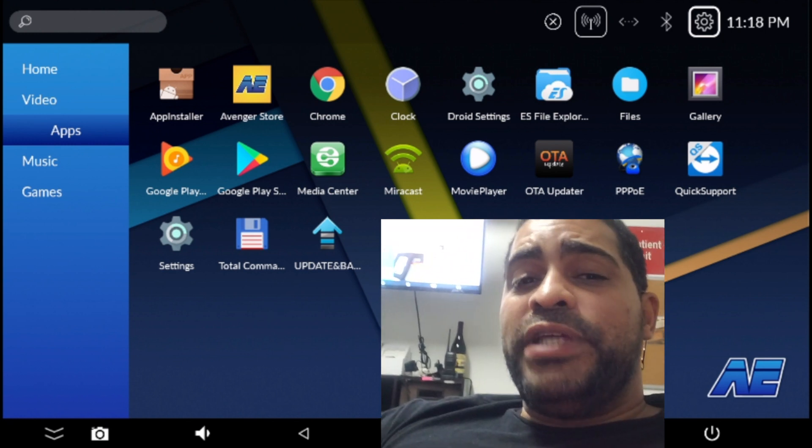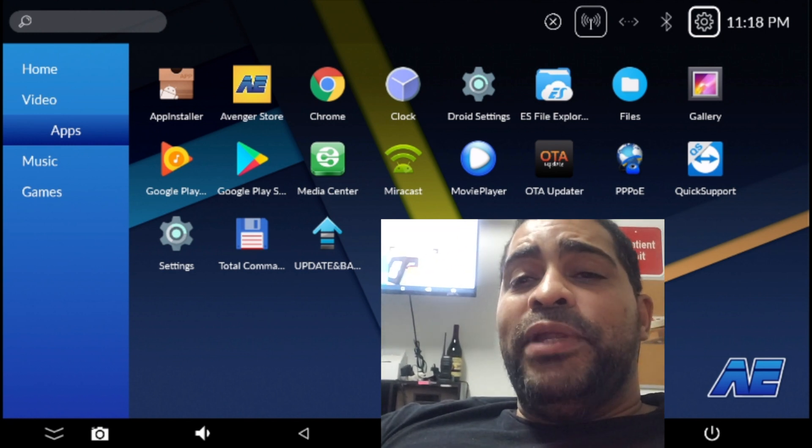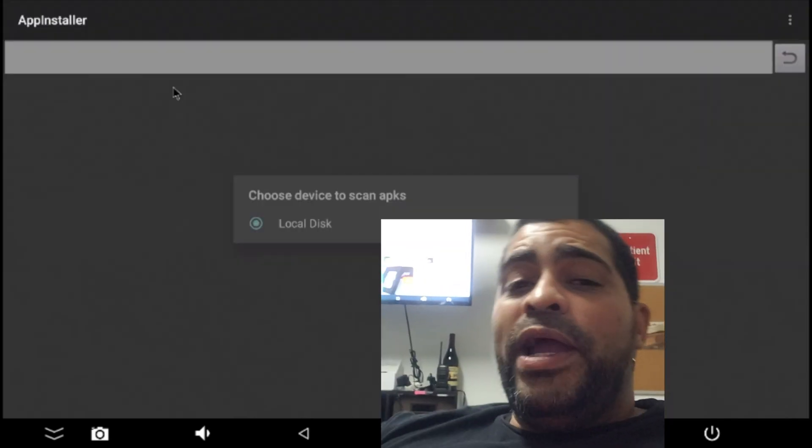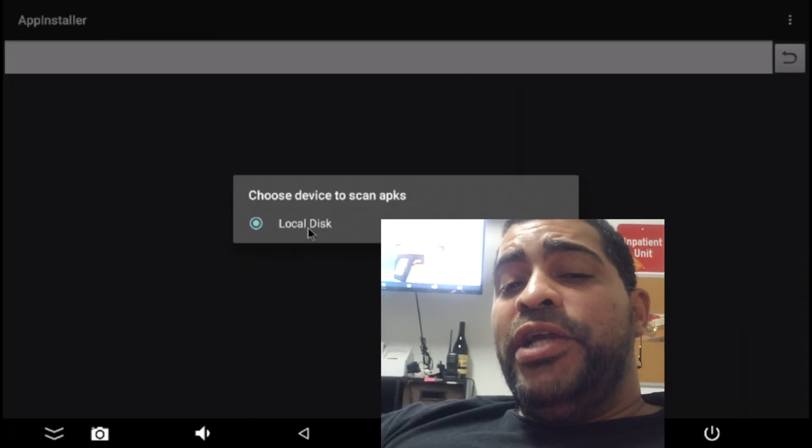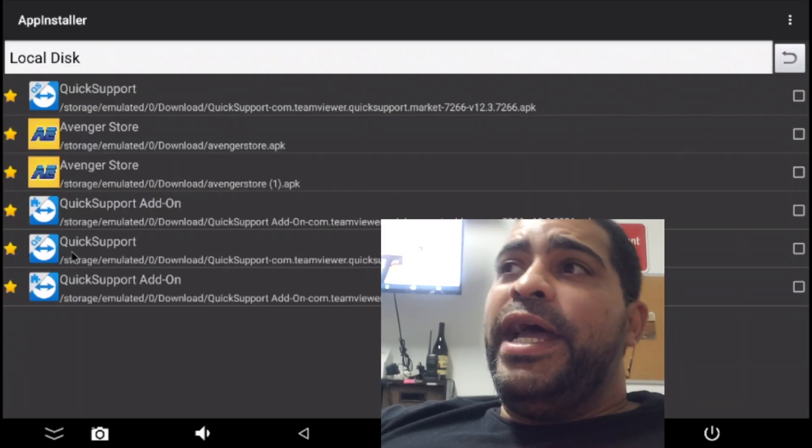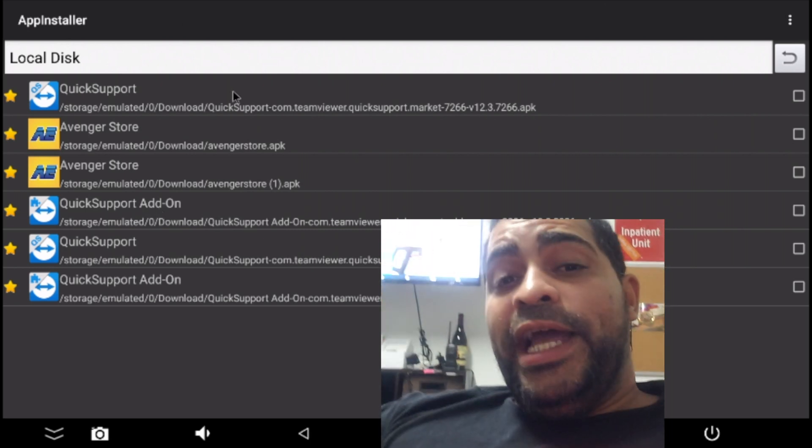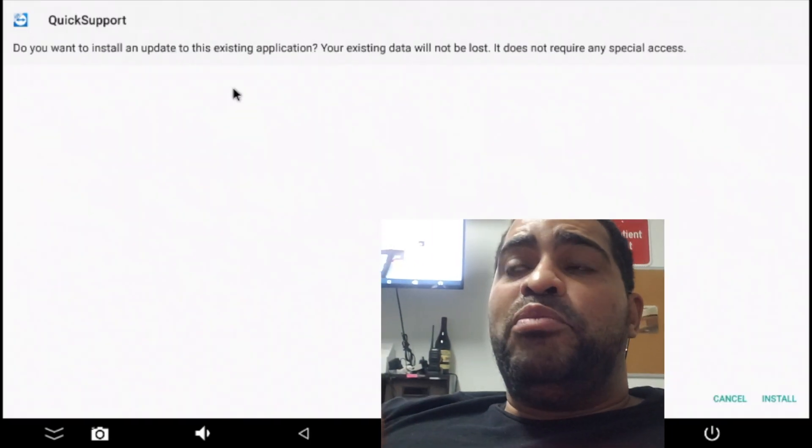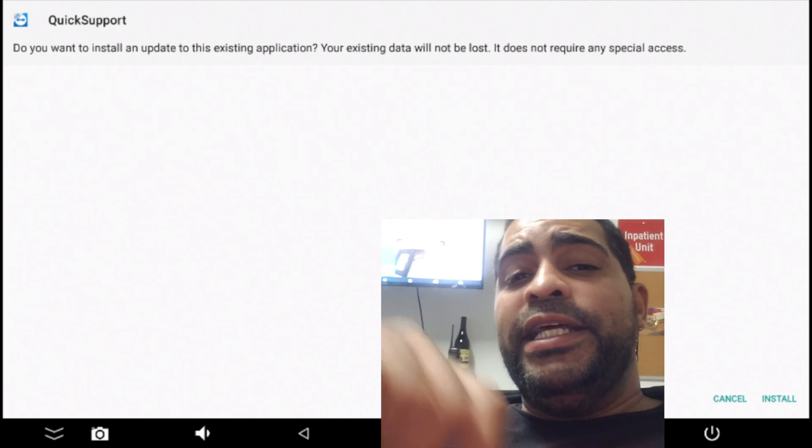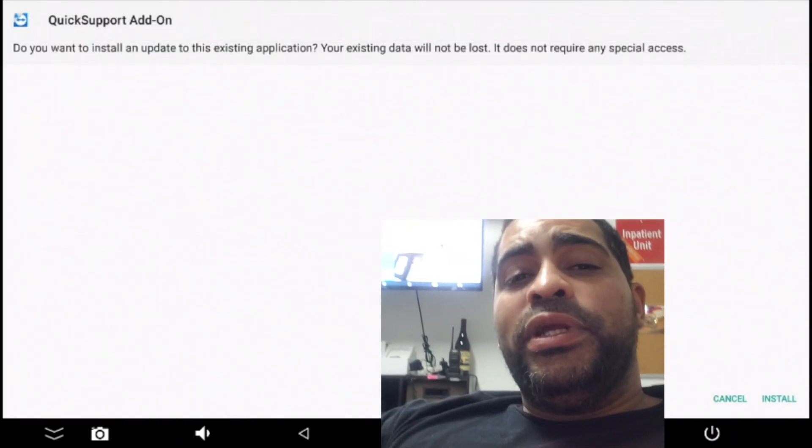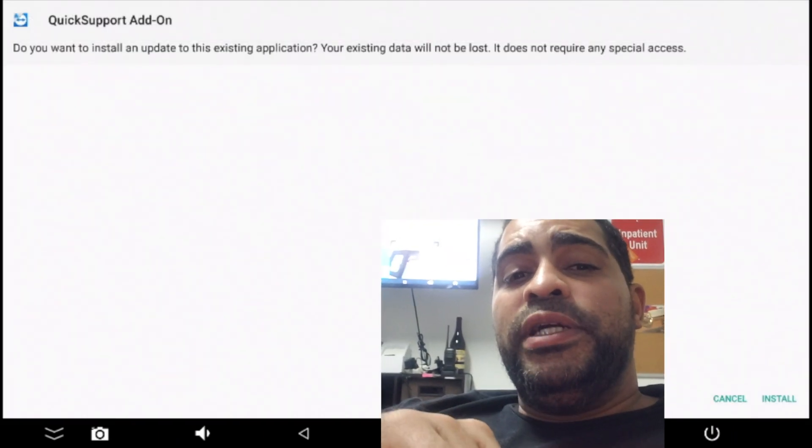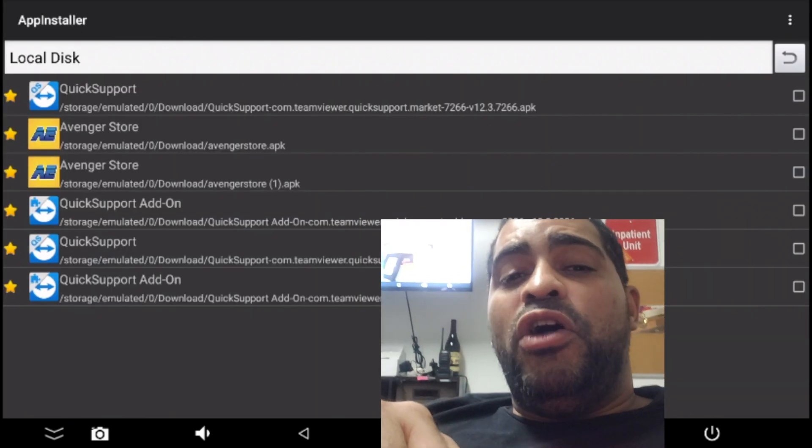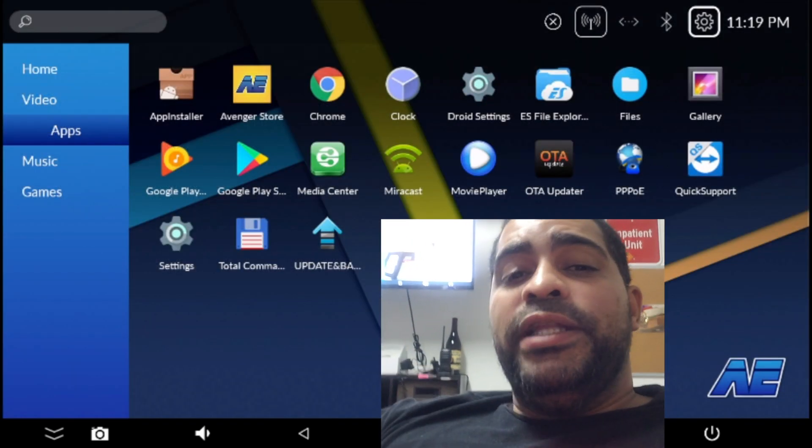It should be the first application in your app list. All right. Once you're inside the app installer, make sure you click local disk. It's going to do a quick scan. Find all the APKs that are on your unit. And there we go. Now, I've downloaded it a couple times. You should only have two. The quick support add-on, which you could click on and then install. And then the quick support add-on, which is step two. And once you install both of those, you're good.